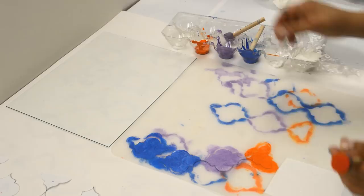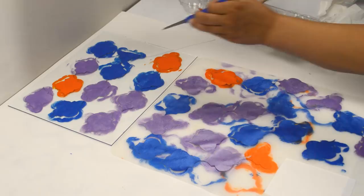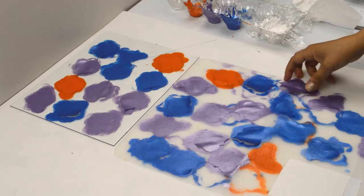Once they're dry, you have to peel them up. Be careful when doing this that you don't rip them. You might want to run the scissors around the edge to separate the paint from the paper before lifting.